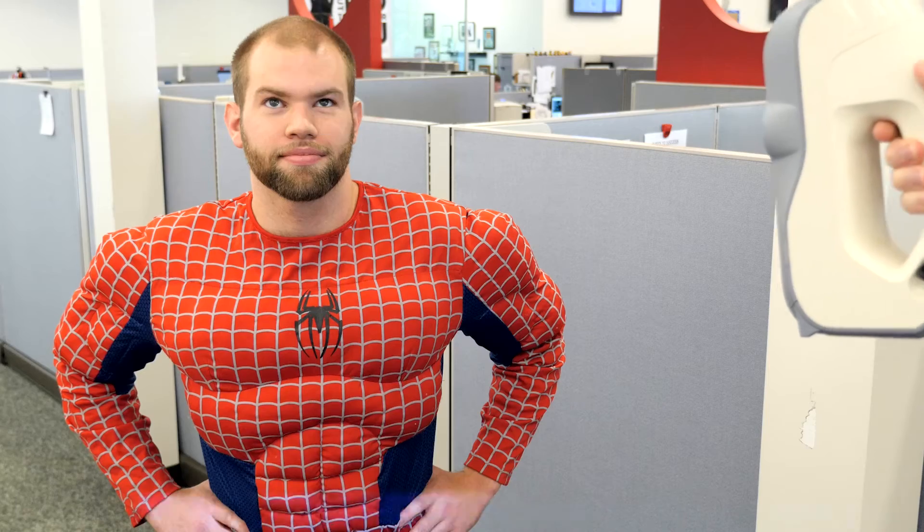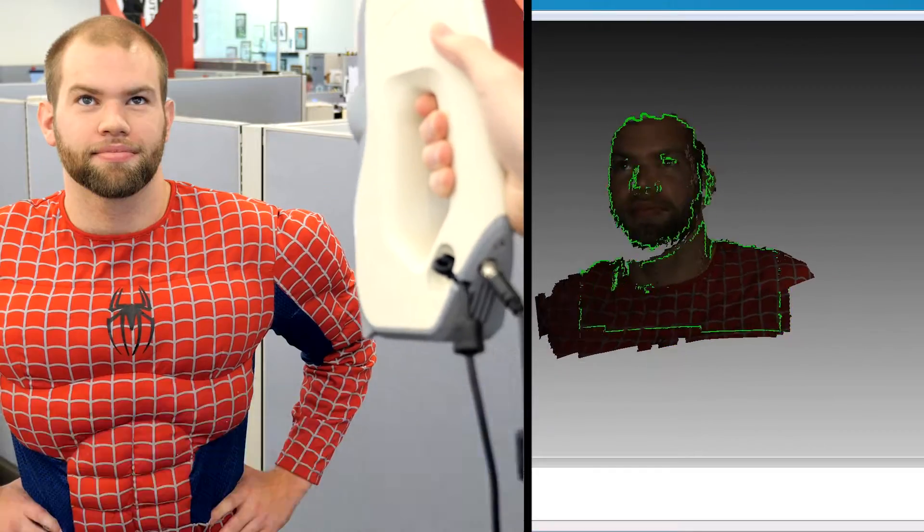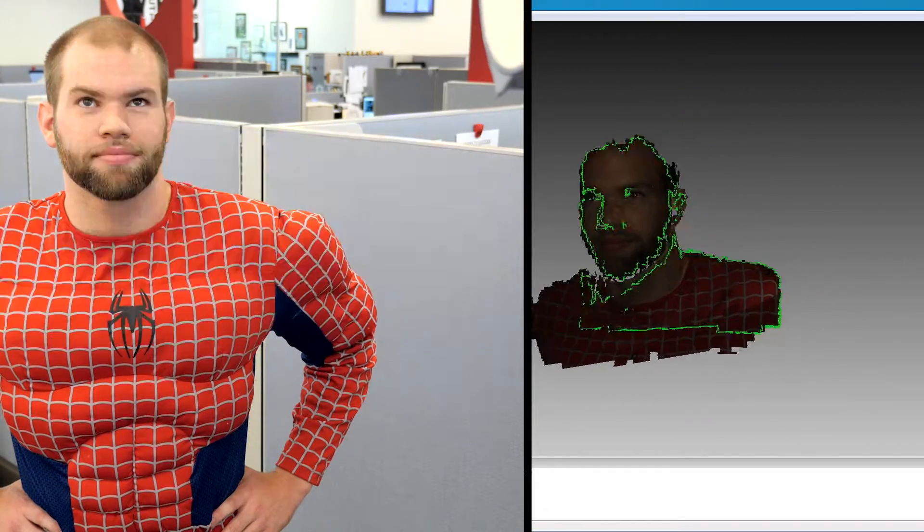Active 3D scanners output some sort of light or radiation, such as a laser or projected white light pattern. Passive 3D scanners do not output any light, but instead capture ambient light or radiation. Both types use one or more sensors to capture light or radiation bouncing off the target object.